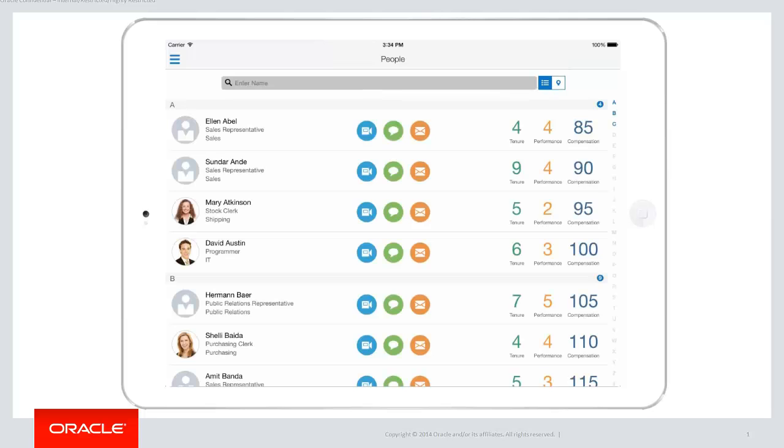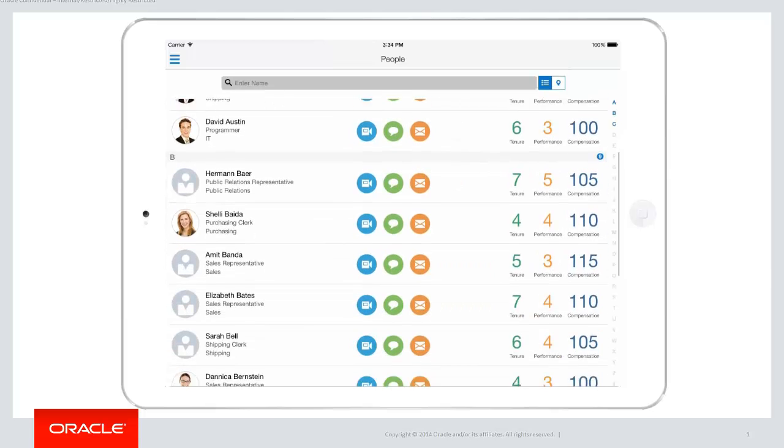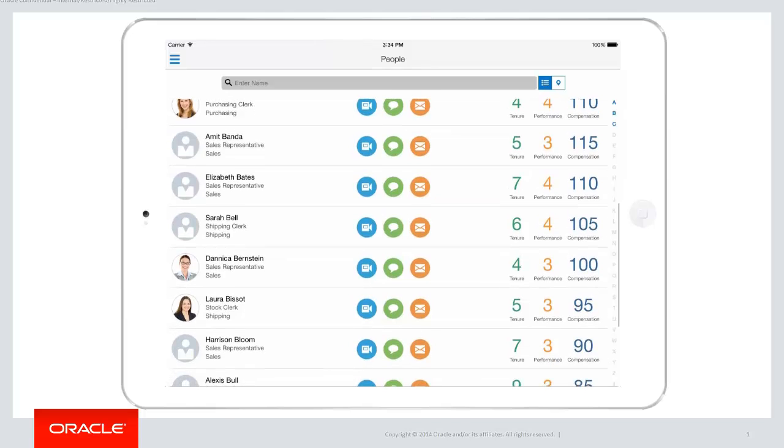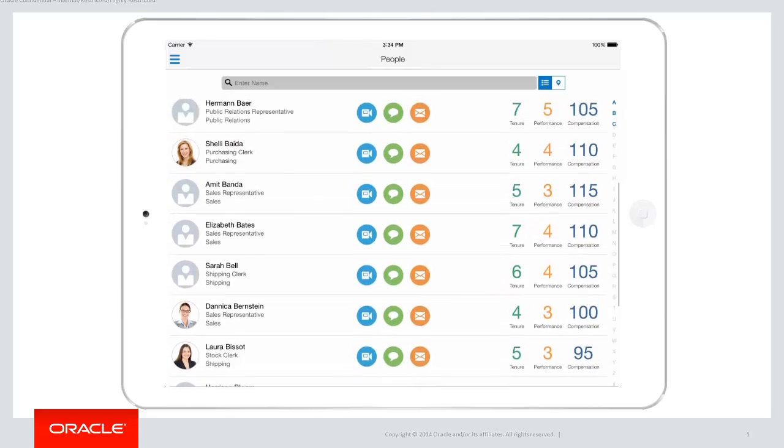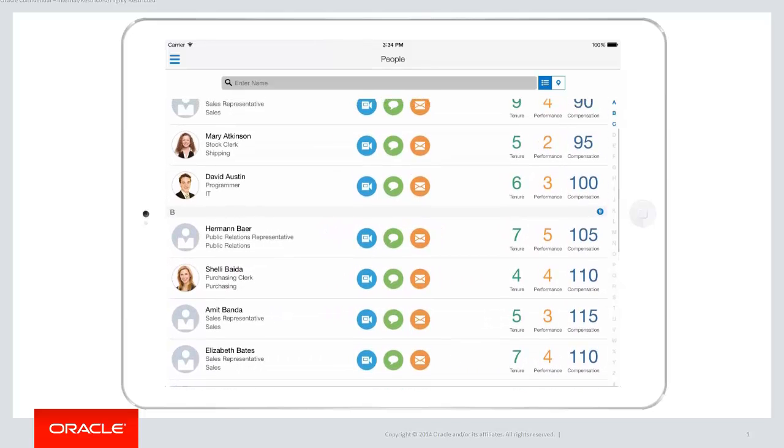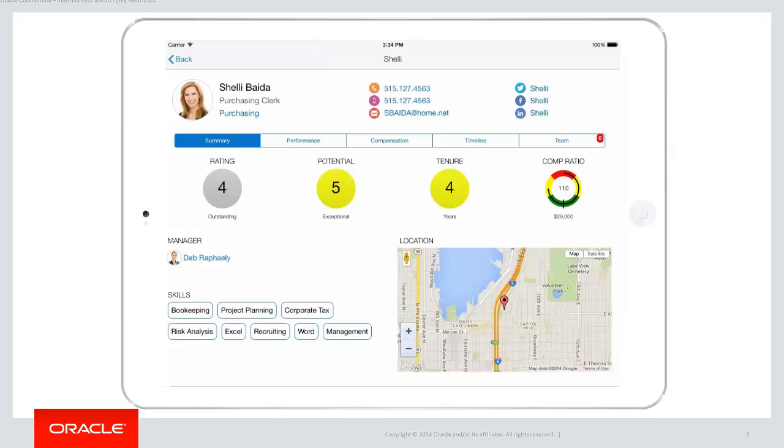In this feature I get a scrolling list of employees in the company. I can scroll through and look at the various employees working for me. Let's select Shelly and look at her details. Here I can see a summary of employee information including ratings, manager, and a map of her location.